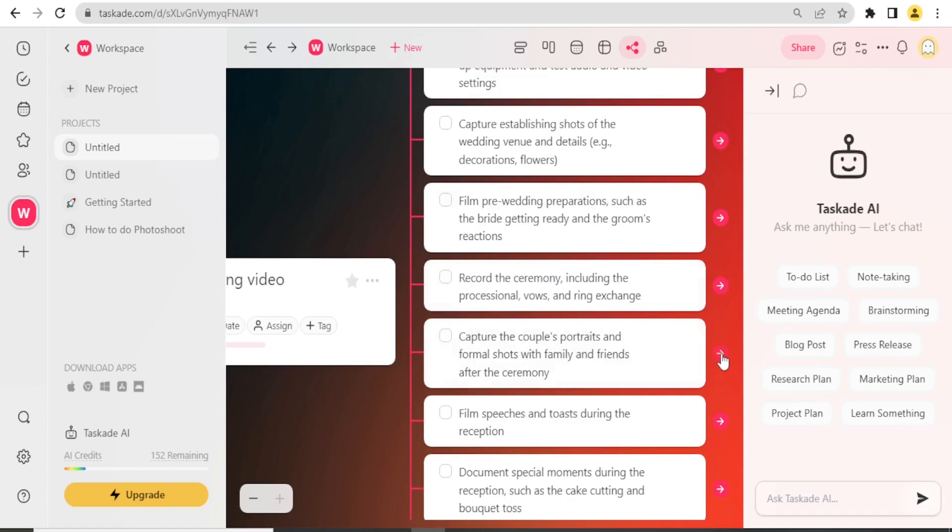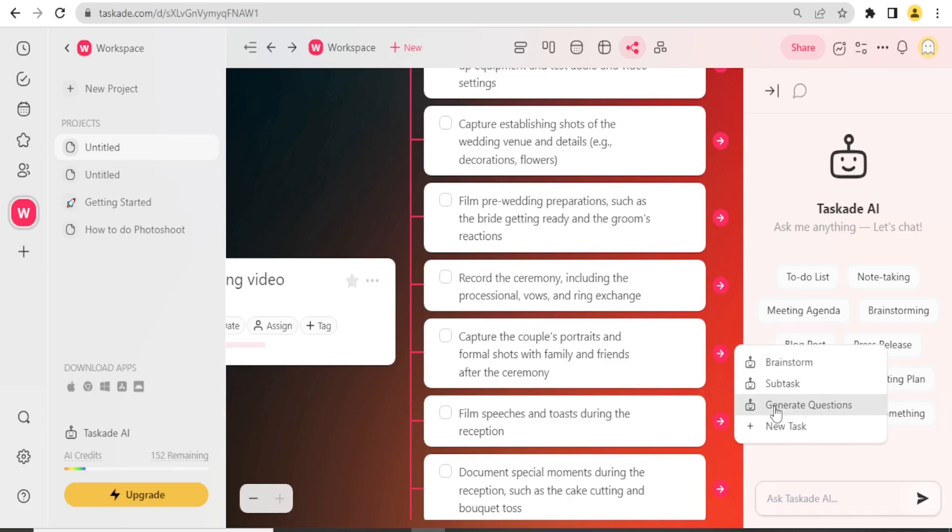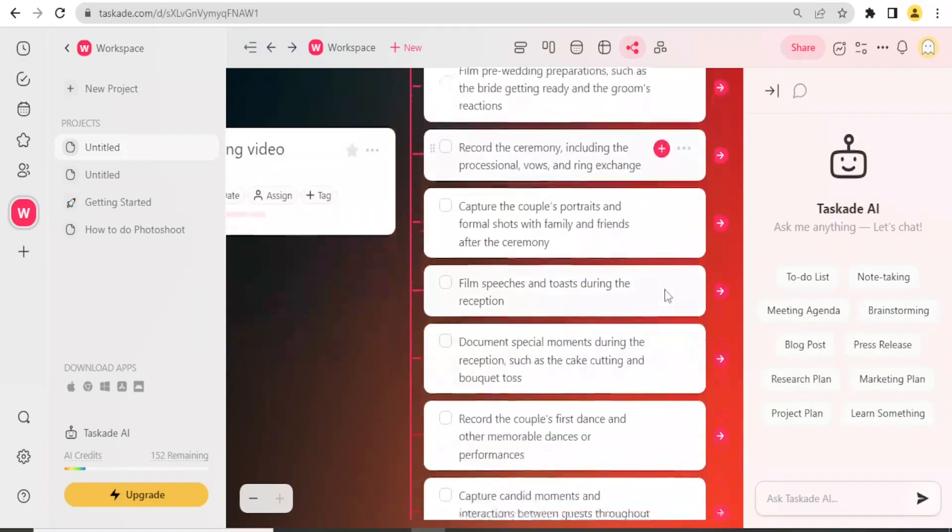So that is how you generate a mind map for this in the new workspace, and so that is how you generate all that with Taskade and Taskade AI.